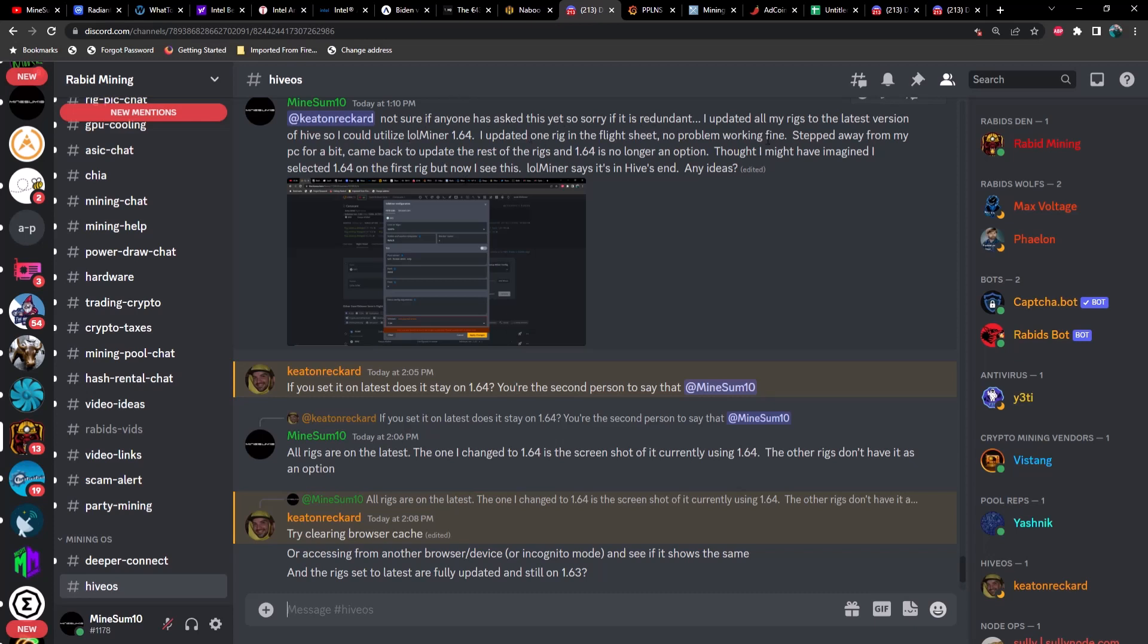So I reached out to a few people on Discord and I want to say thank you to Keaton for answering my question. I attached this screenshot and said not sure if anyone has asked this yet, so sorry if it's redundant. I updated all my rigs to the latest version of Hive so I could utilize LOL miner 1.64.